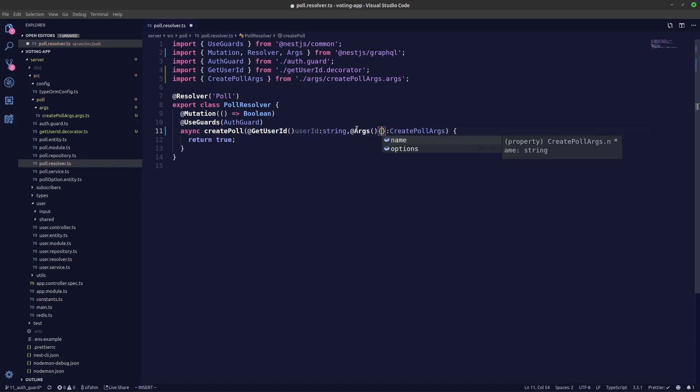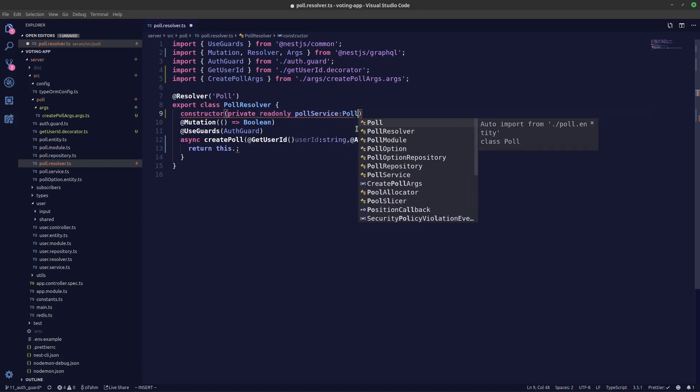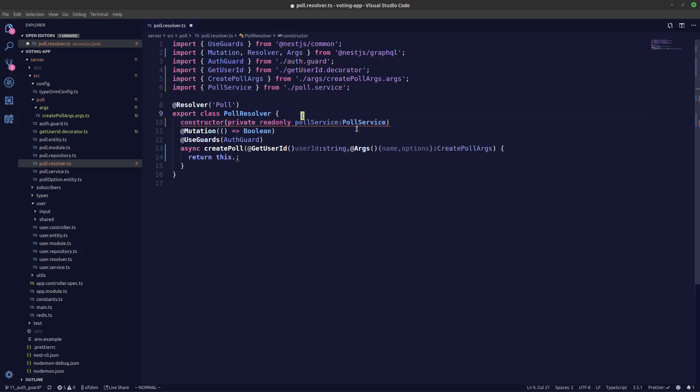We'll say @Args, let's destructure it and let's give the type CreatePollArgs, so we'll get the auto completion over here, name and options. So let's return this. We need to in constructor inject our poll service as well. So constructor private readonly pollService: PollService.